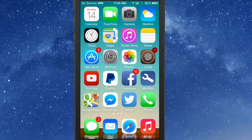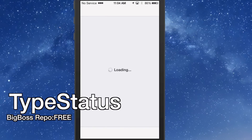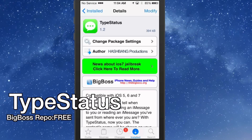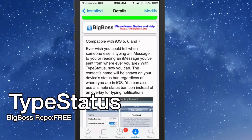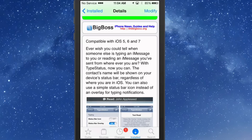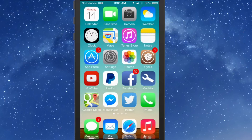The next one we're going to look at is called Type Status. This works on iOS 5 through 7, and what it does is it gives you a way to know when someone is iMessaging you. You'll get a little display in the status bar showing you who is texting or iMessaging you, or if they have read your message.